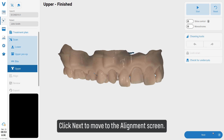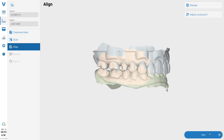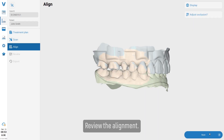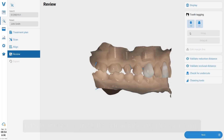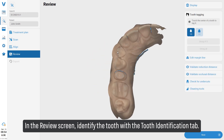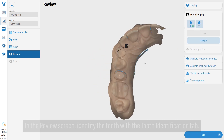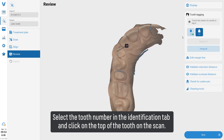Click next to move to the alignment screen and review the alignment. In the review screen, identify the tooth using the tooth identification tab and select the tooth number in the identification tab.